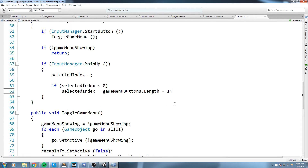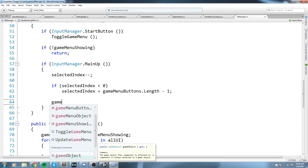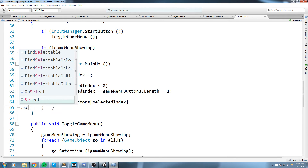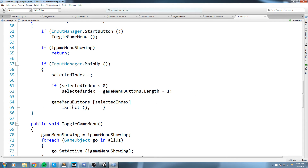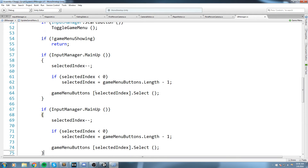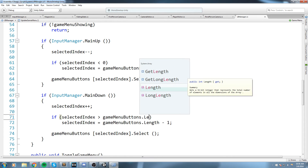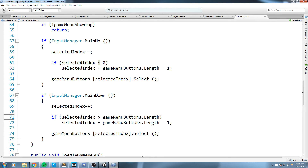We copy that block for `mainDown`: `selectedIndex++`, and if `selectedIndex` is greater than or equal to `gameMenuButtons.Length`, we set `selectedIndex` back to zero. That should handle wrapping in both directions. Let's try this code and hope nothing breaks.